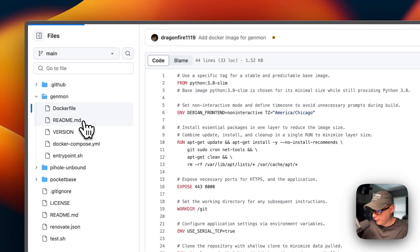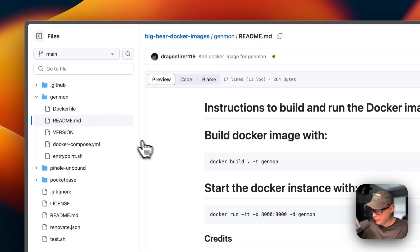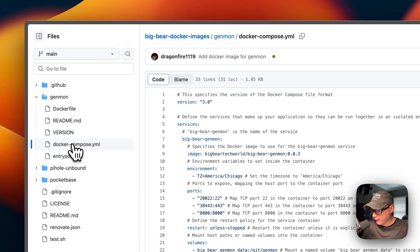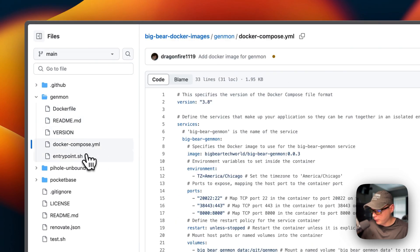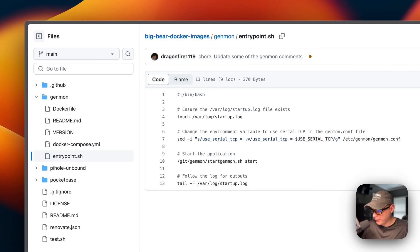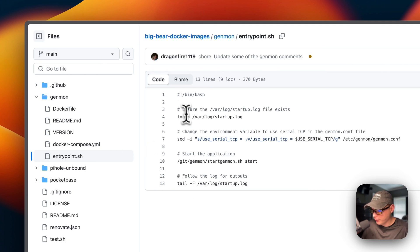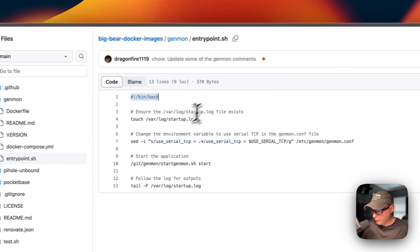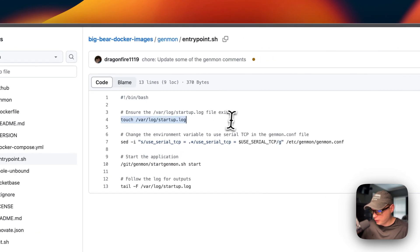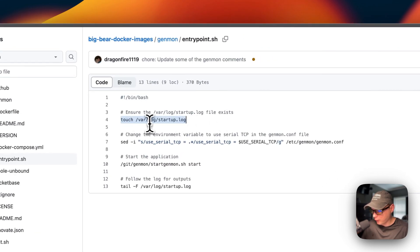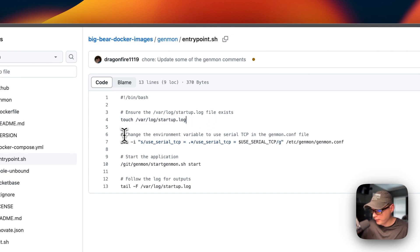So now there's a README version, and then a docker compose, and then an entry point. So bin bash, I'm going to touch the /var/log/startup.log and make sure it's there. And then I'm going to change the environment variable.